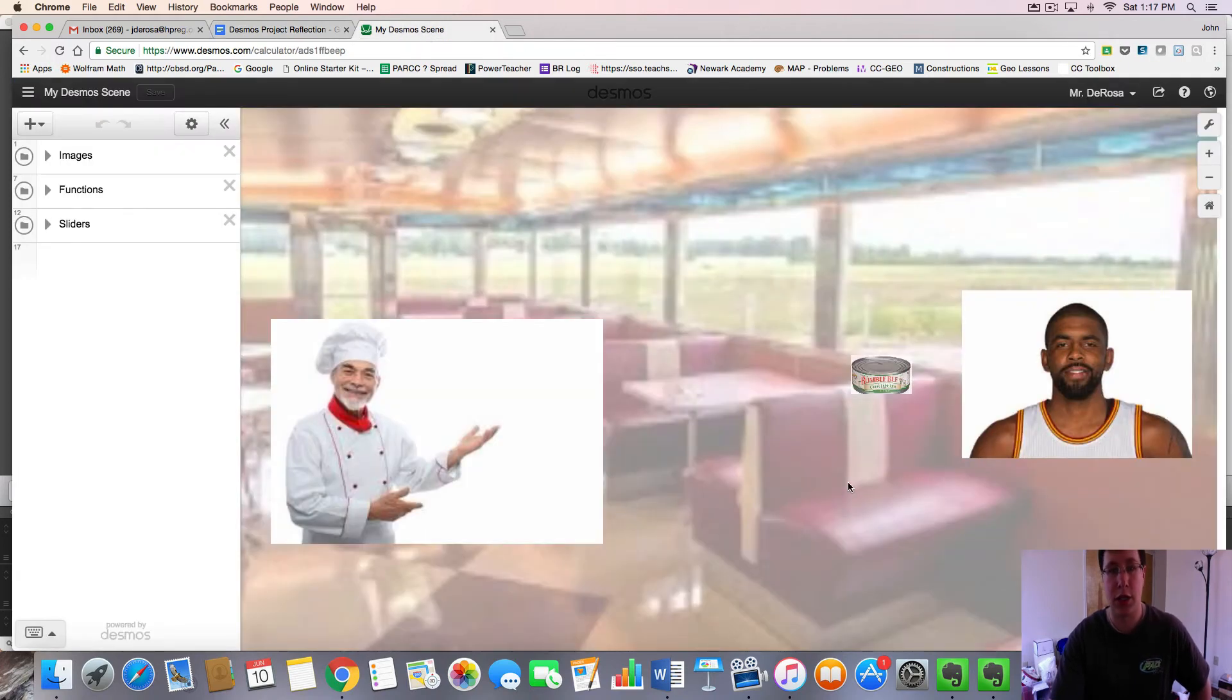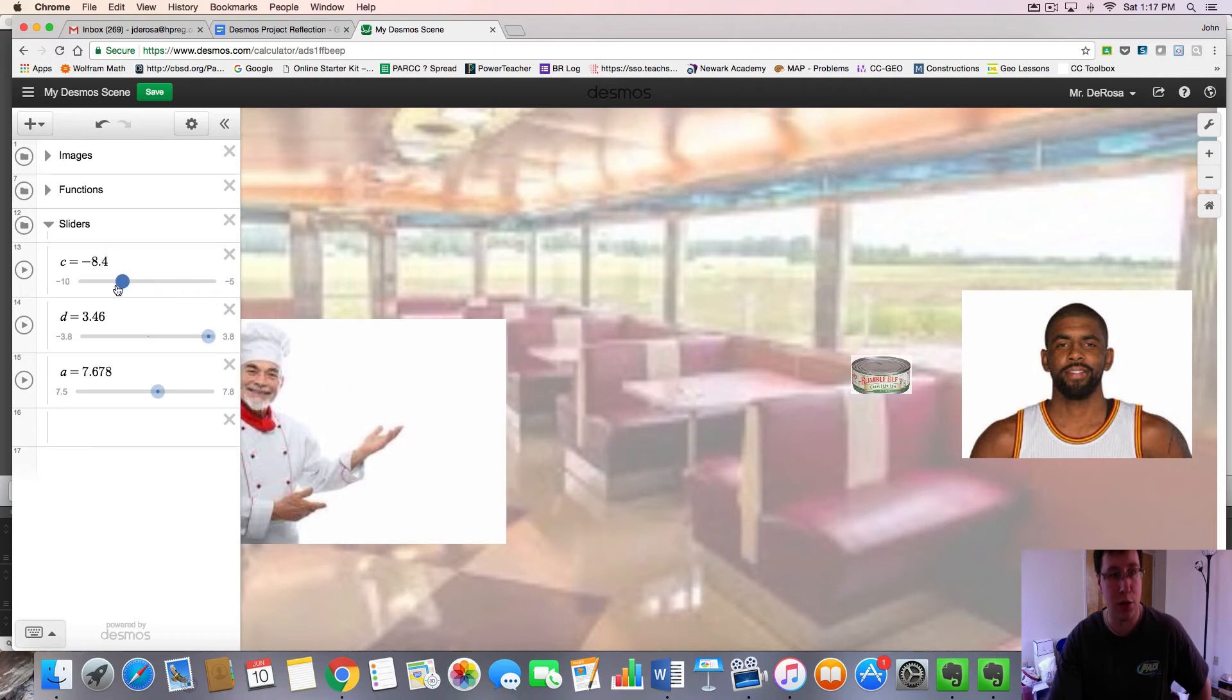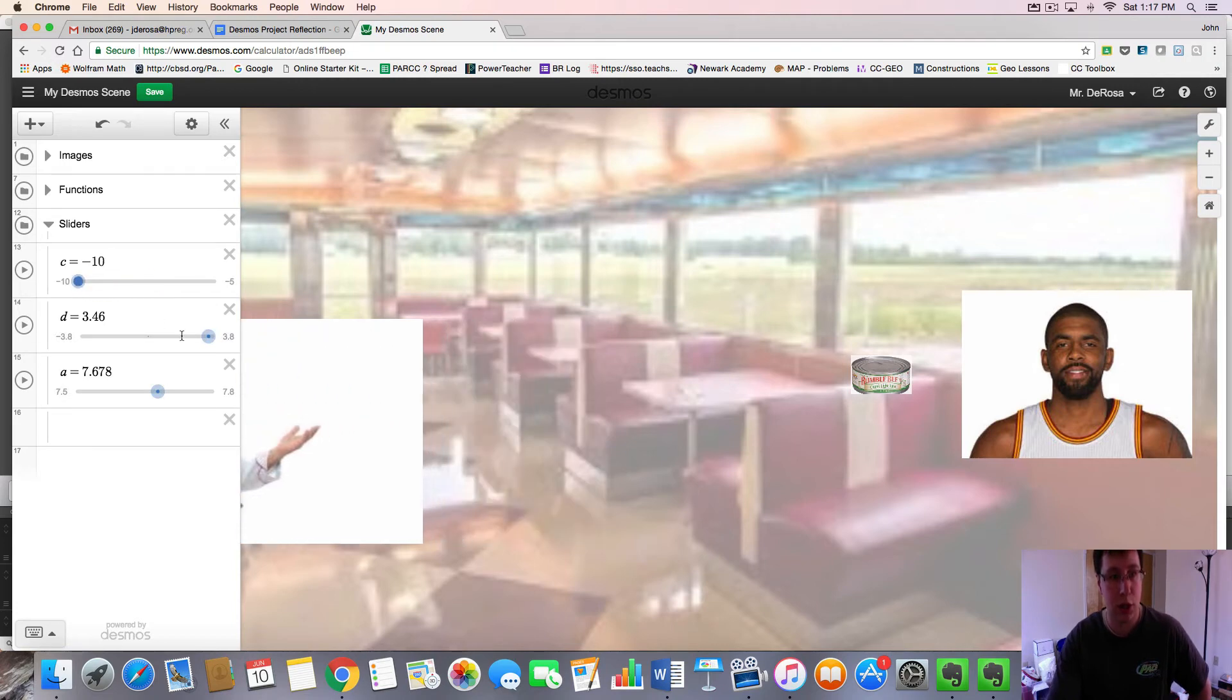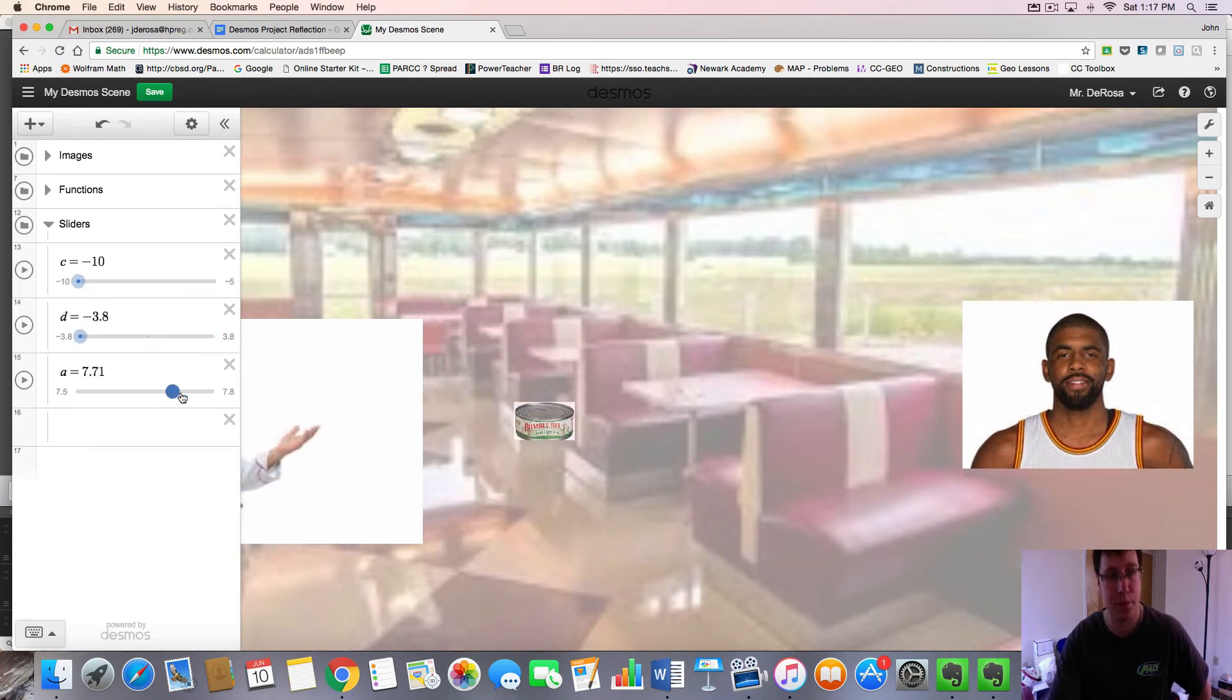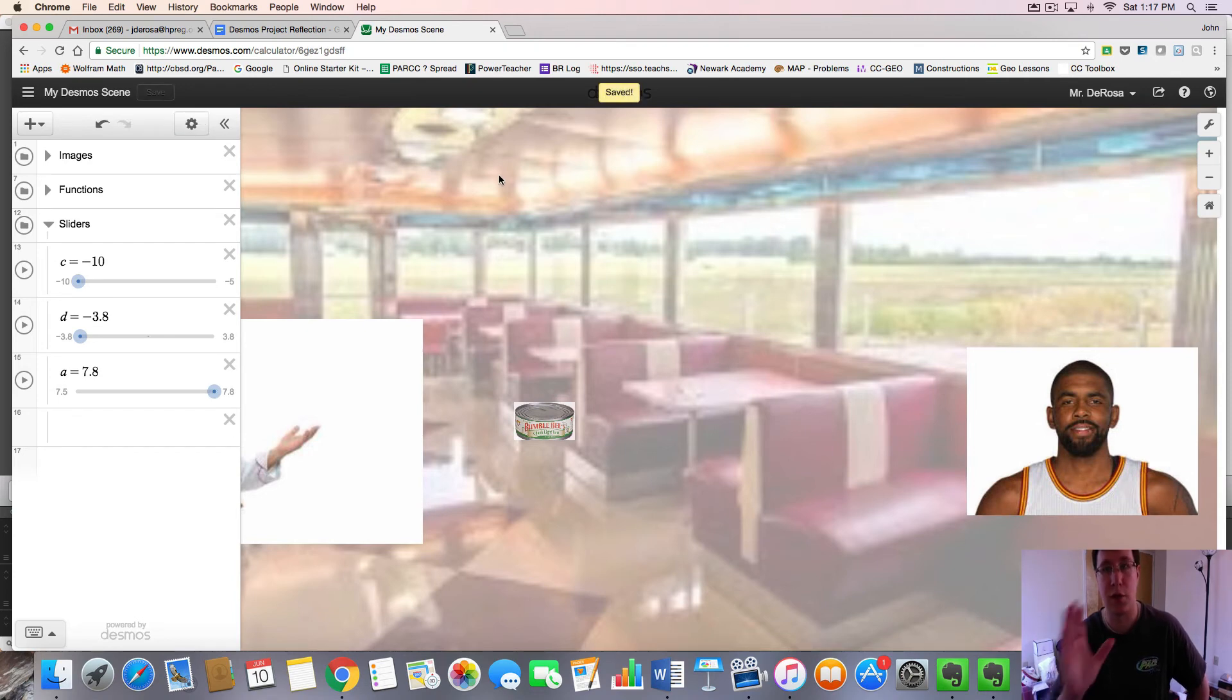Well, you go back over to Desmos. This was our completed story. You set your sliders however you'd like them, and you press save so that it's saved with the sliders in the correct position.